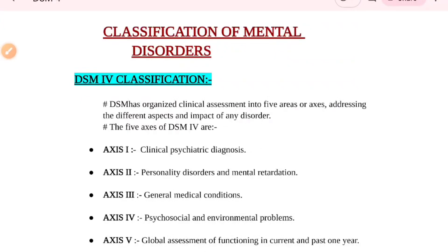Hello everyone, welcome to my YouTube channel Simplified Nursing. In the previous class, we discussed the classification of mental disorders using the ICD-10 classification. In today's class, we will discuss the DSM-4 classification. This is the second classification of mental disorders, and we will see what DSM classification is and how mental disorders are classified in it.